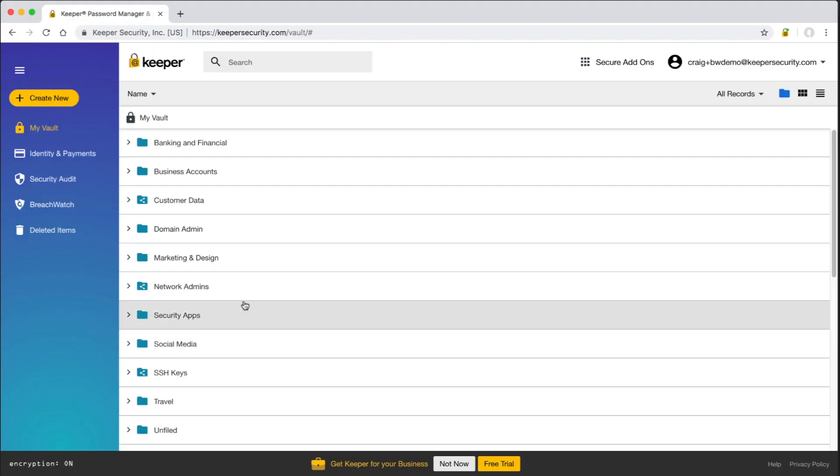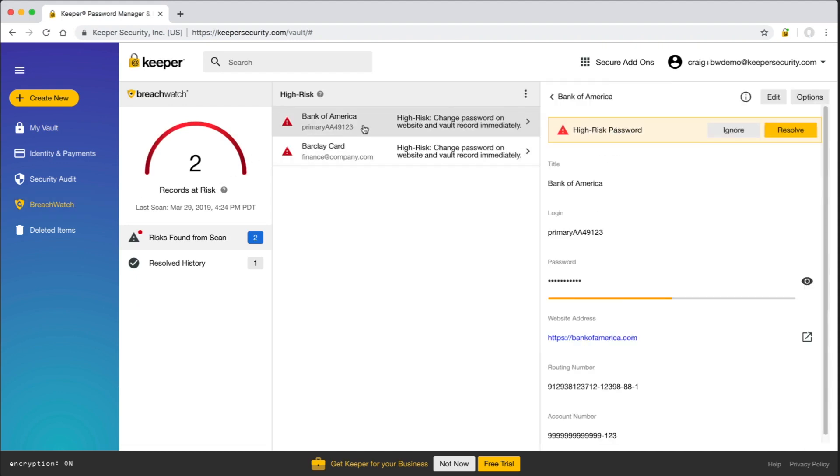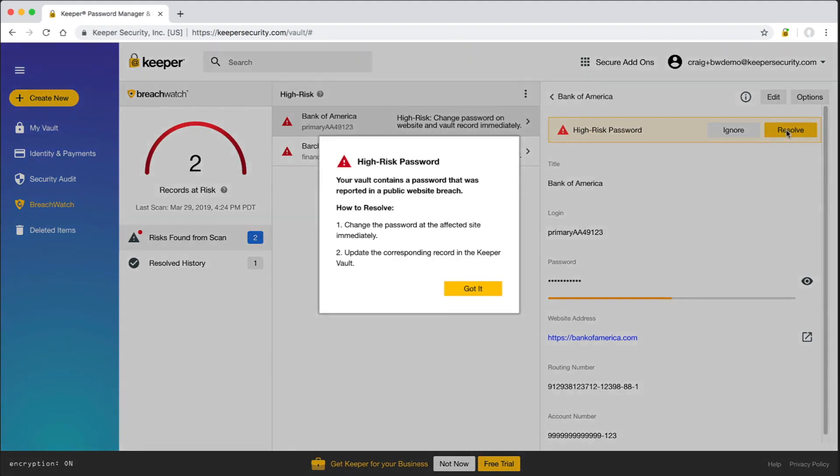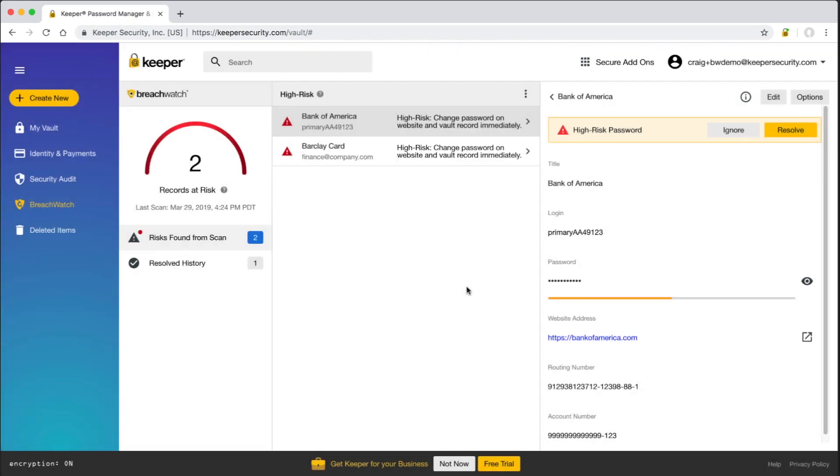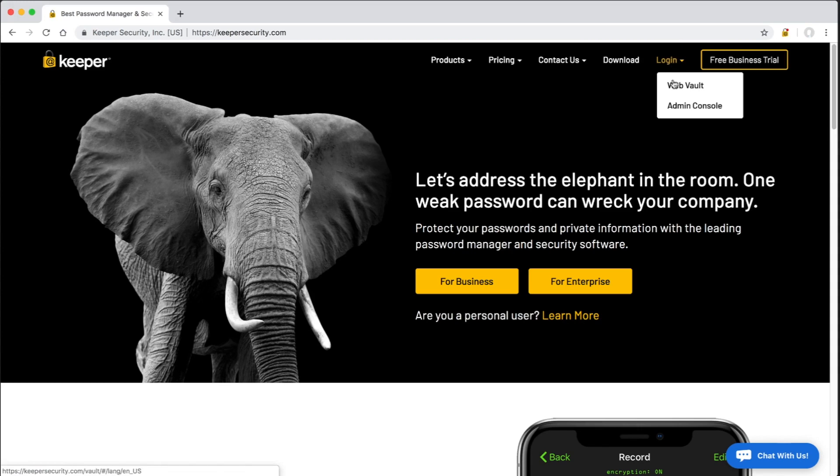Another secure add-on we offer is called BreachWatch. BreachWatch scans passwords in employees' vaults against public data breaches and the dark web. We use a secure zero-knowledge method of scanning passwords that alerts users in the vault if a password has appeared in a data breach. Users can take immediate action on these alerts by rotating the password on the target site. Admins can also be notified for privileged account password breaches within the Keeper admin console.